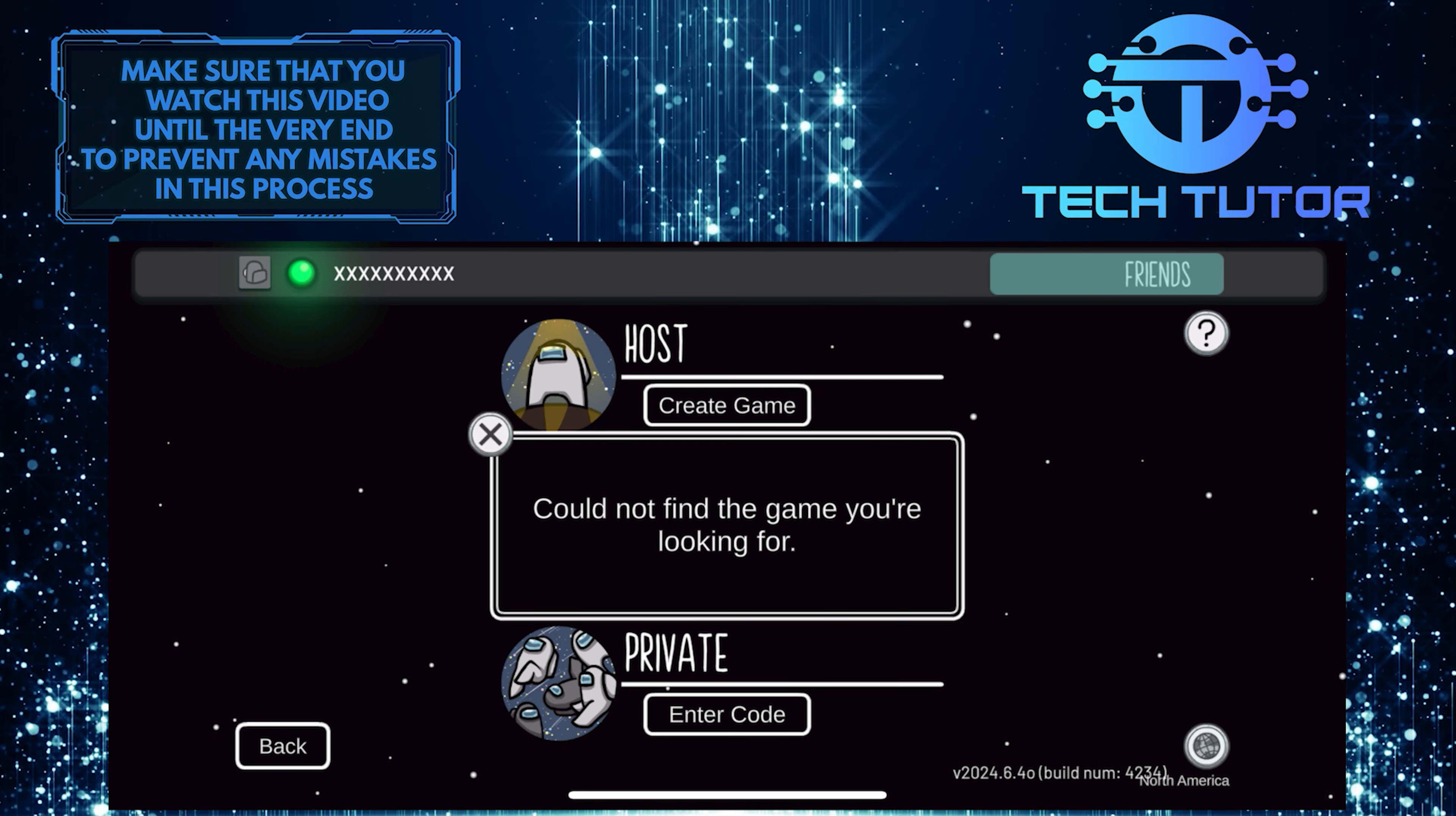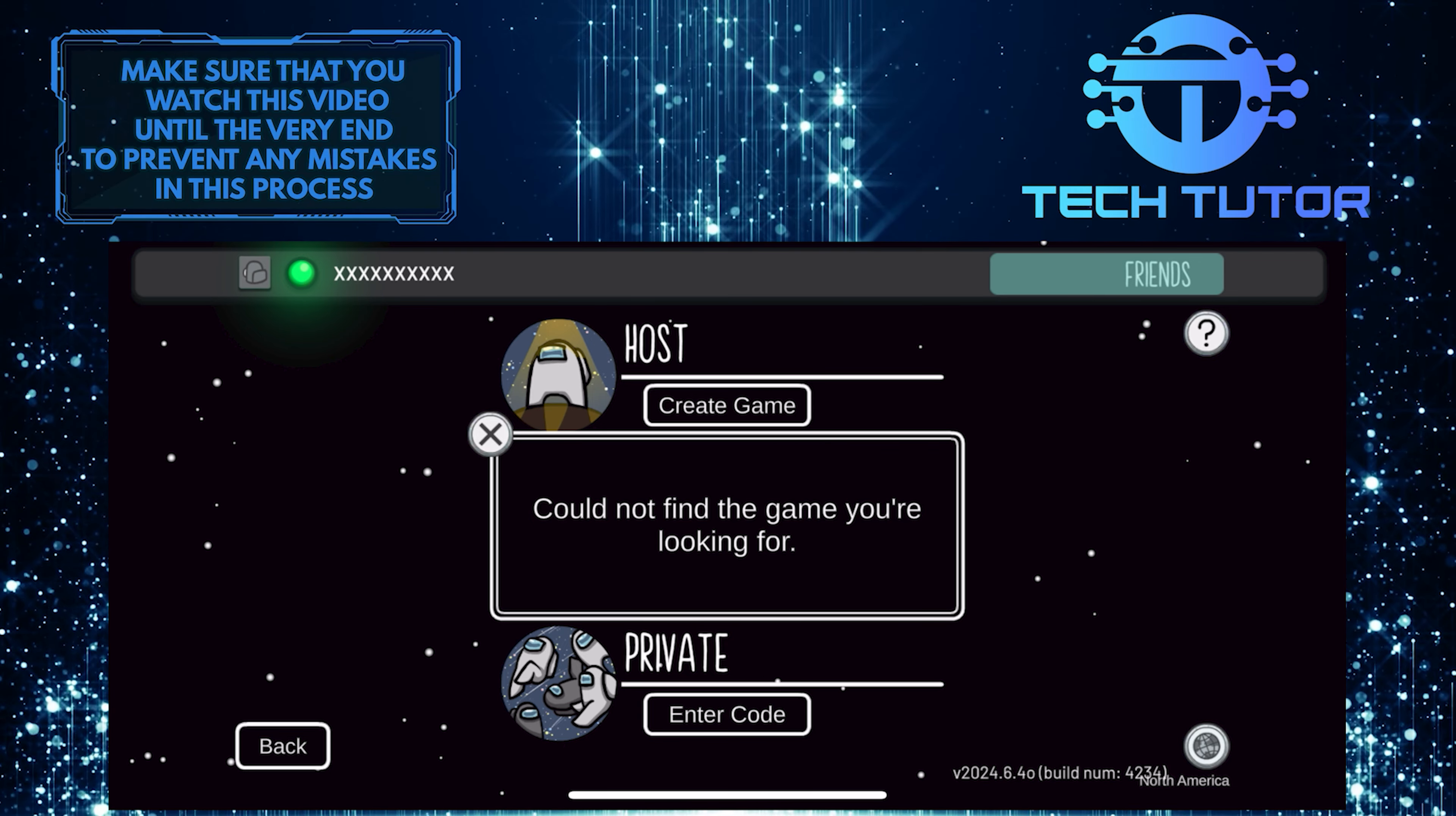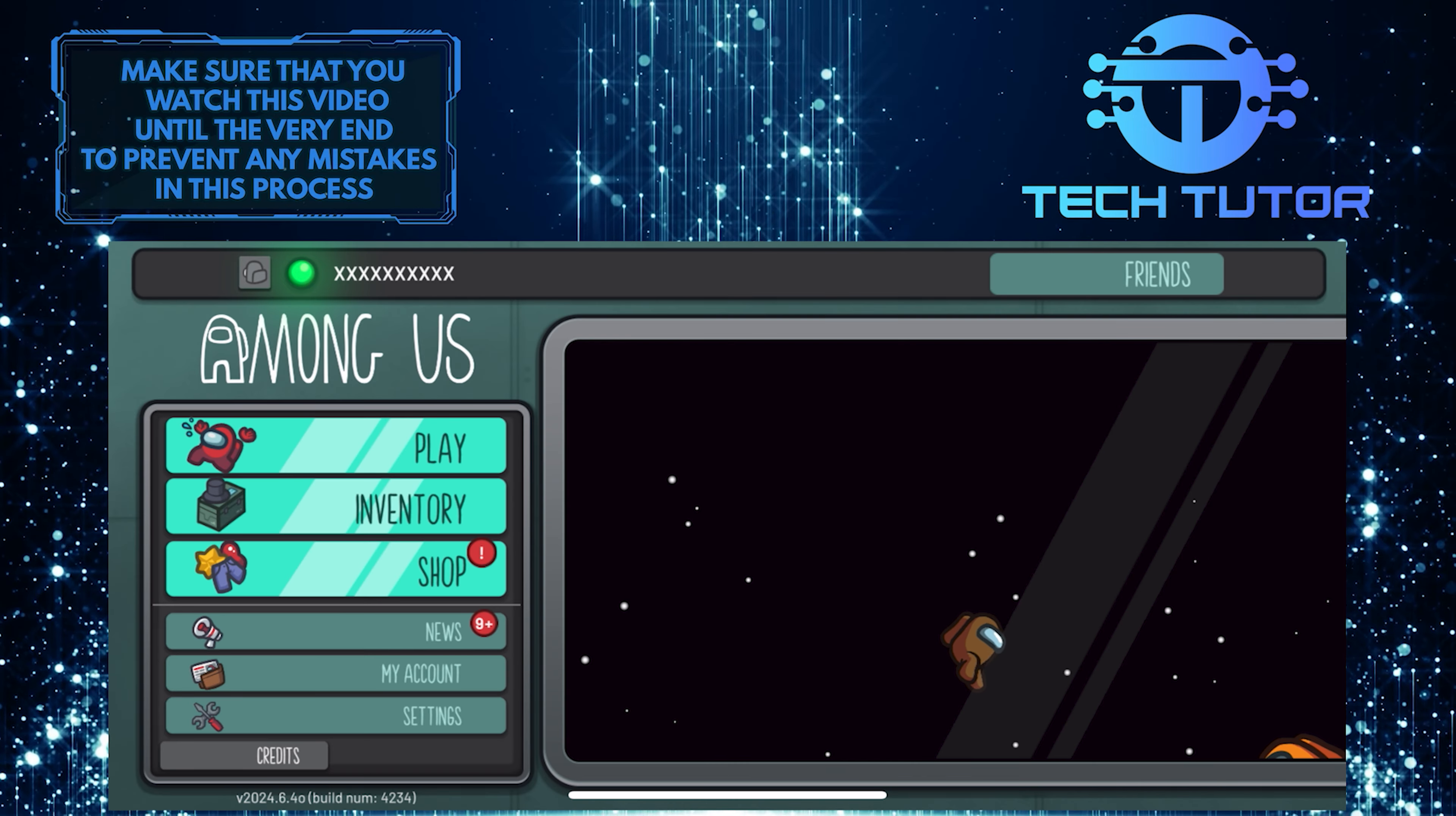All you need to do is make sure that you and your friends are playing on the same server. If your friends are hosting a game in North America, for example, make sure that you switch to the North America server as well before trying to join their game.